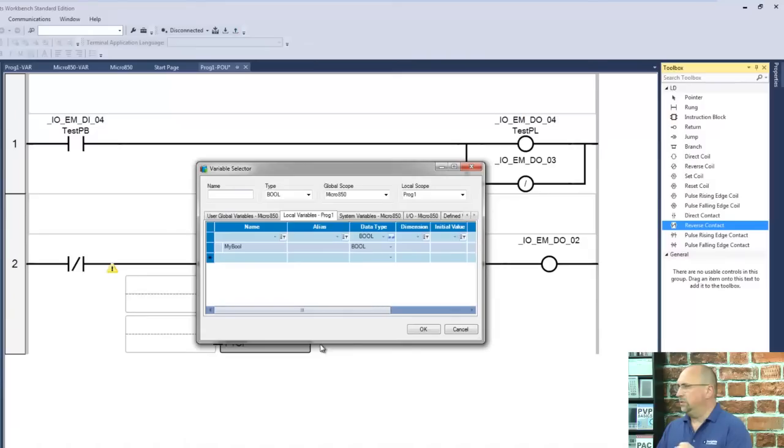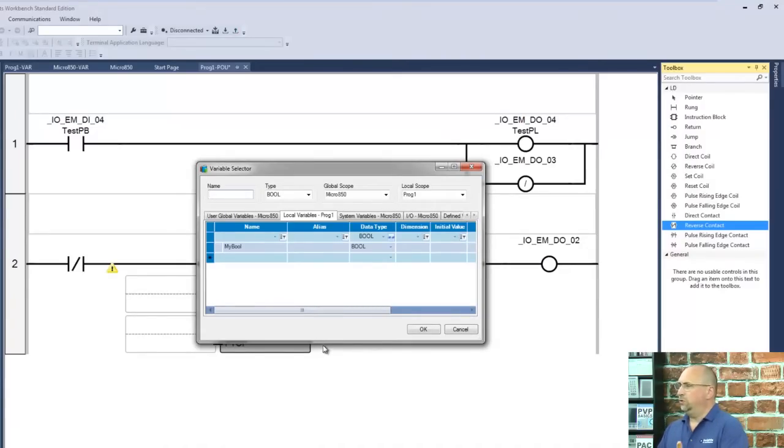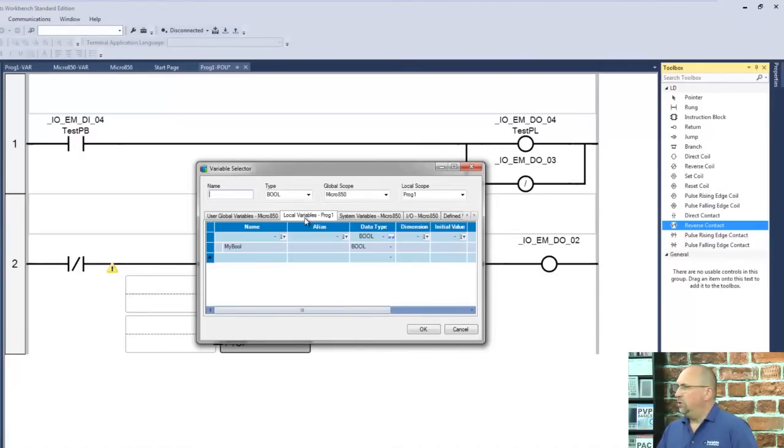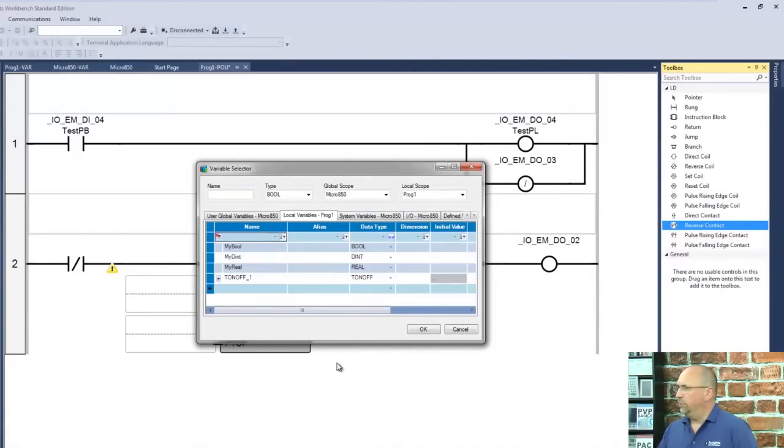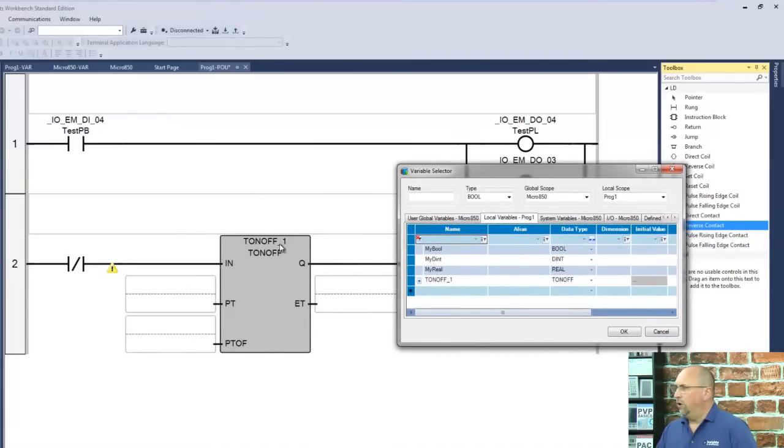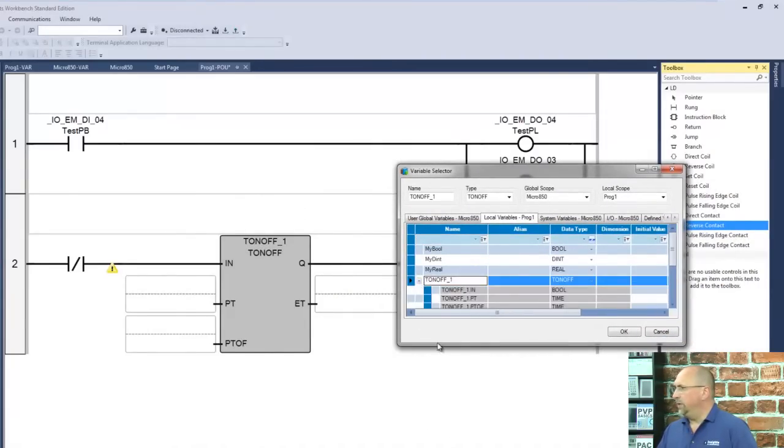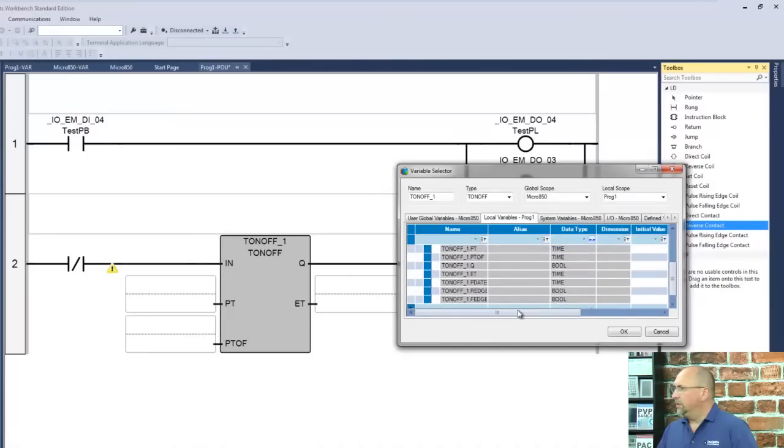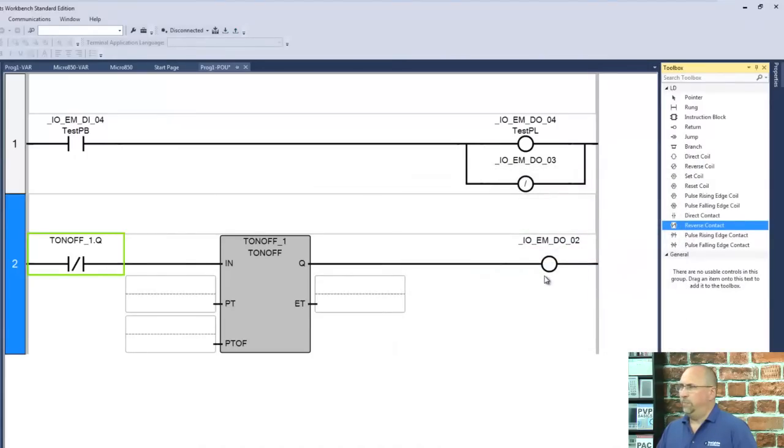And here, I want the timer not to be done to be what triggers the timer. So it's a local variable, but I need to clear this filter here, get rid of that bool filter. All right, there we go. You can see my default tag here. It's time T on-off underscore one. So I'll expand that, come down here and grab the Q, which is the output.